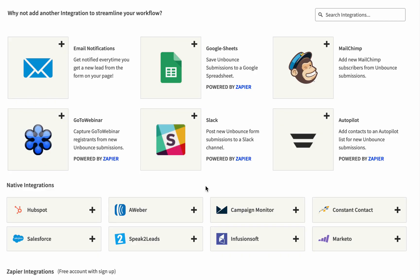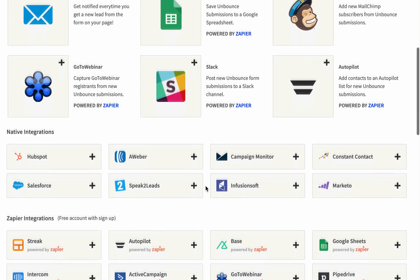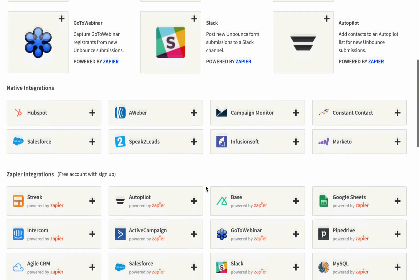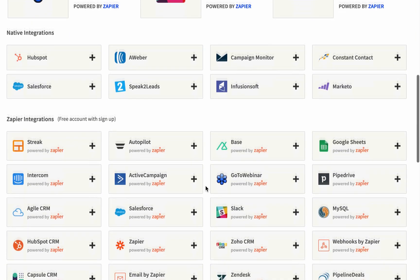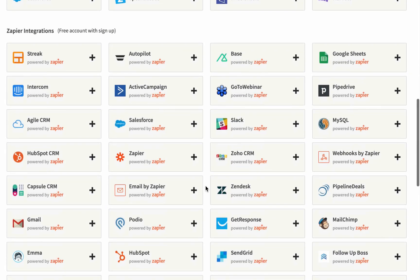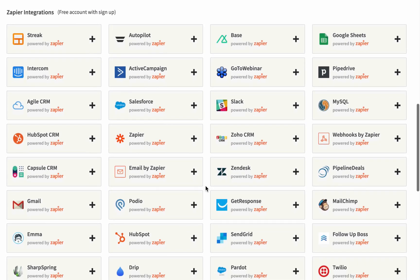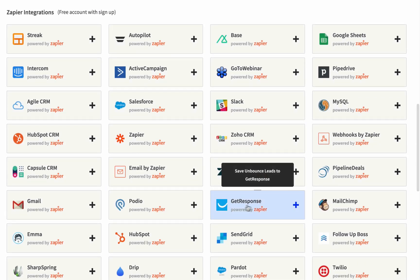Unbounce also comes with tons of different integrations, both natively and through Zapier. I can see that my chosen email marketing platform, GetResponse, is available too.